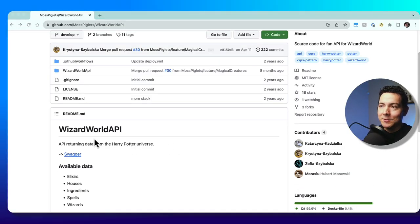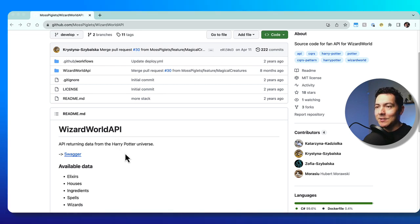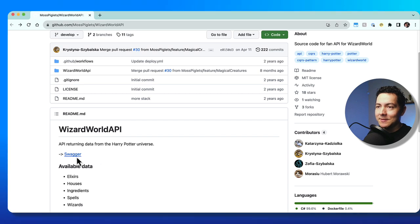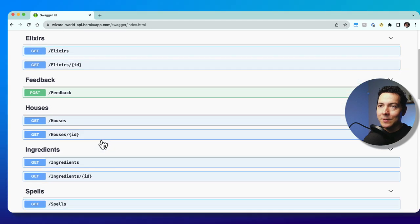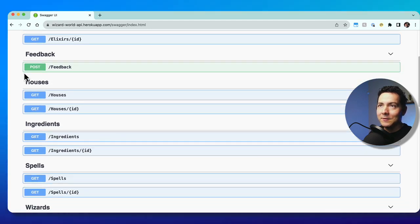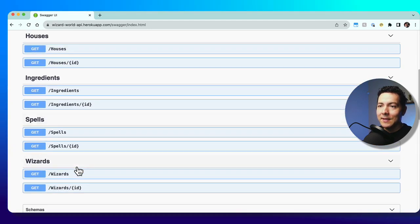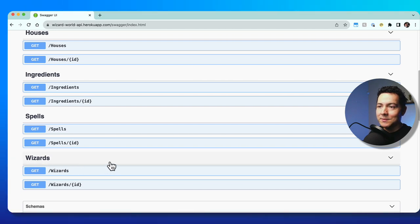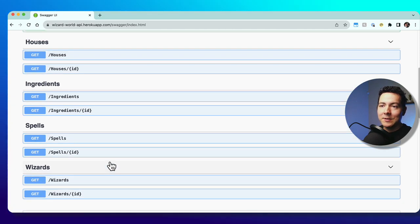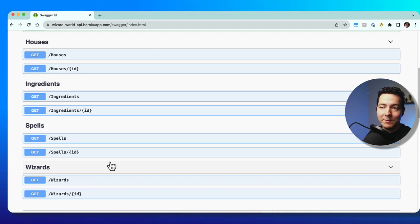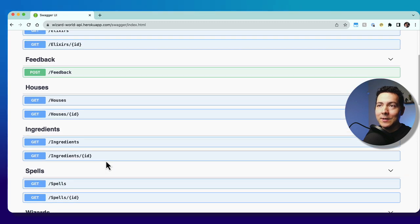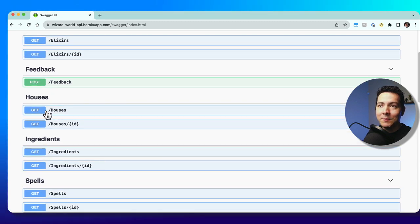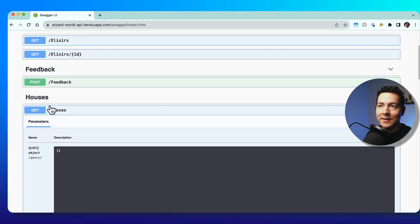We're going to be using the Wizard World API, which is pretty neat — it has some awesome Harry Potter universe data. Clicking on the Swagger link shows great documentation. We're going to be using the feedback, houses, and wizards endpoints for this project, which are going to help us go over some of the most common HTTP request types. We'll get started making a simple GET request to the houses endpoint.